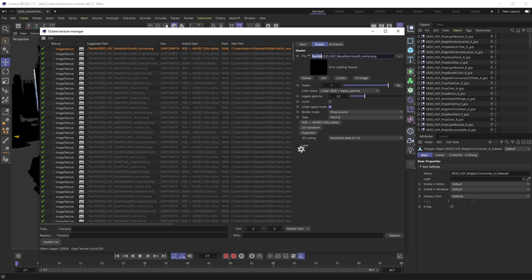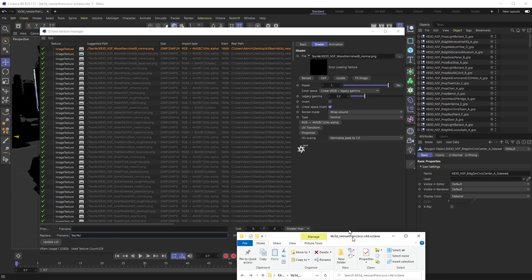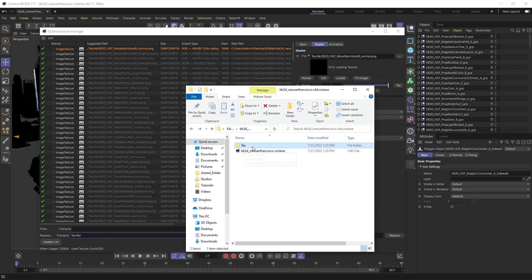With that selected, I'm going to copy that. I'm going to put it in File Name where it says Replace - I'm putting that file path - and I'm going to replace it with nothing, because that will tell Cinema 4D and Octane: I want to take this file path, whatever this is, however long it is, and I'm going to remove it.